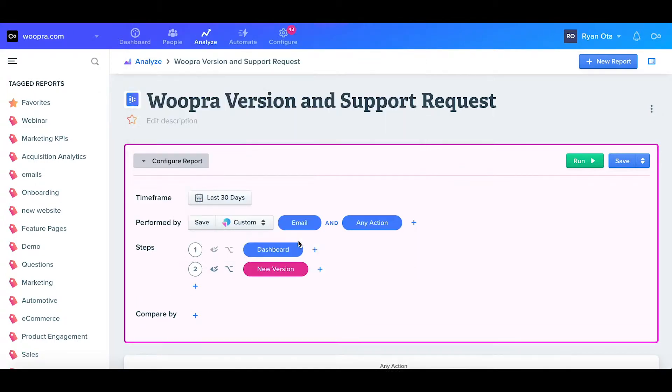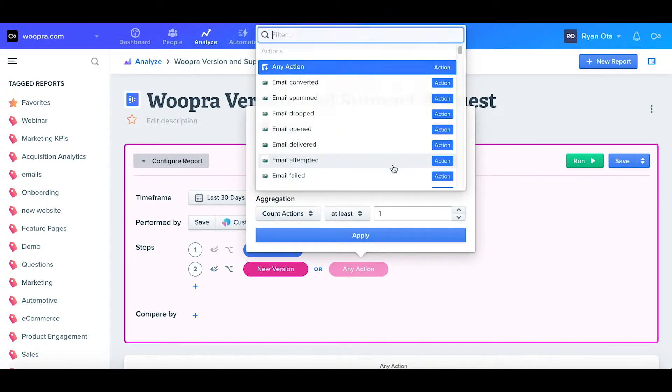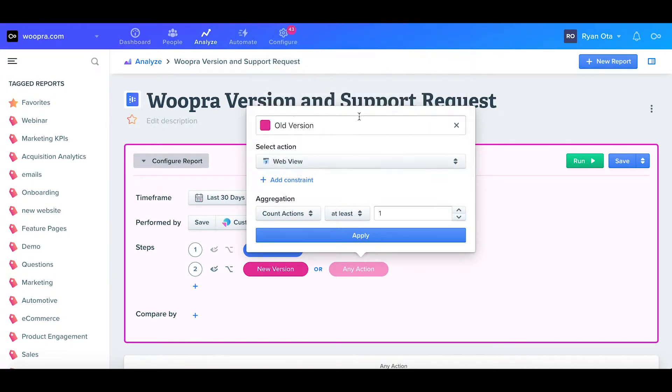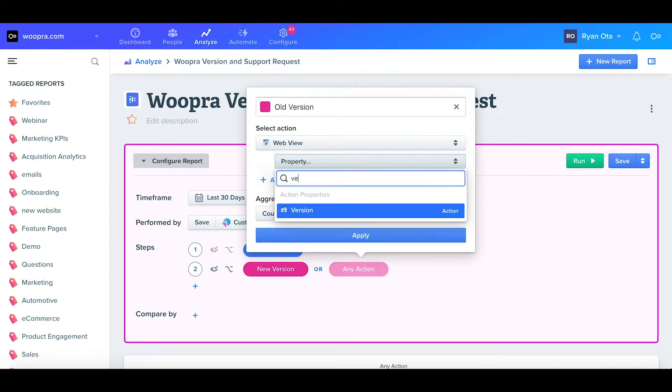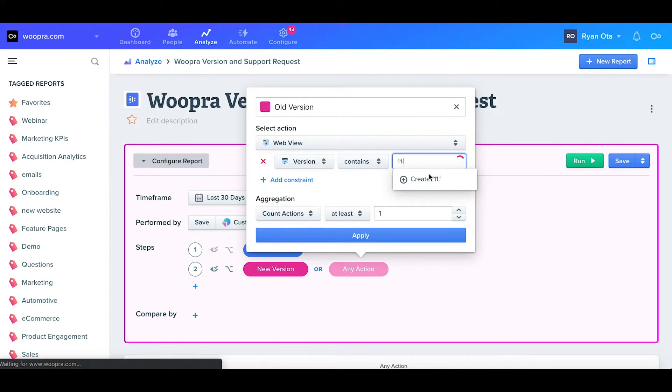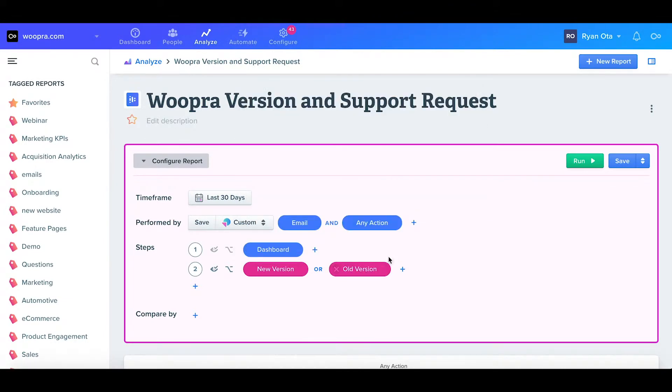I'll click apply, and now I want to add a parallel step for the other version. I'll hit the plus, label this as old version, and again I'll select the web view, and this time I want to show only versions that start with 11. I'll hit enter, click apply, and now I have my two versions in a parallel step.